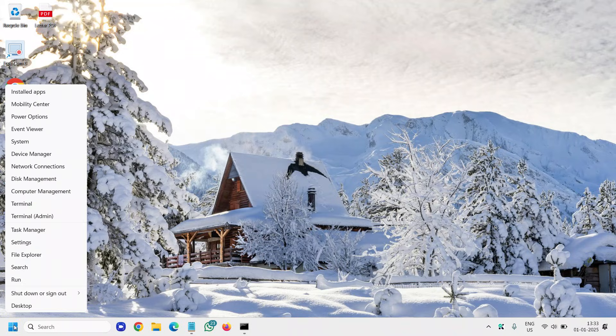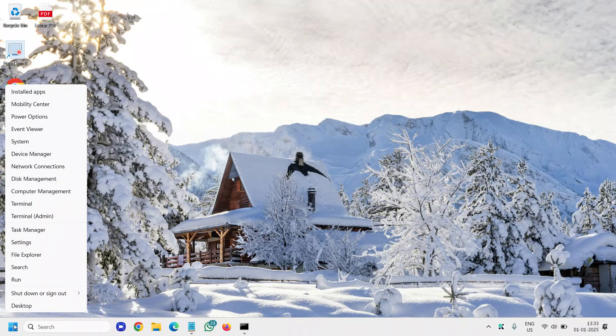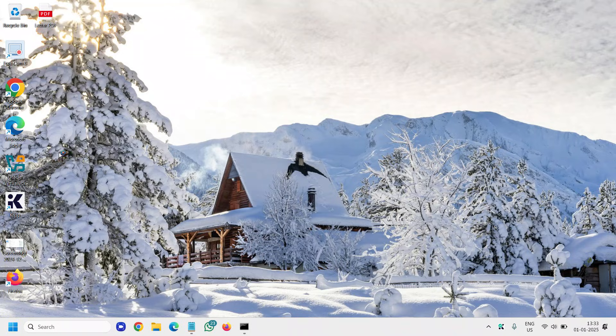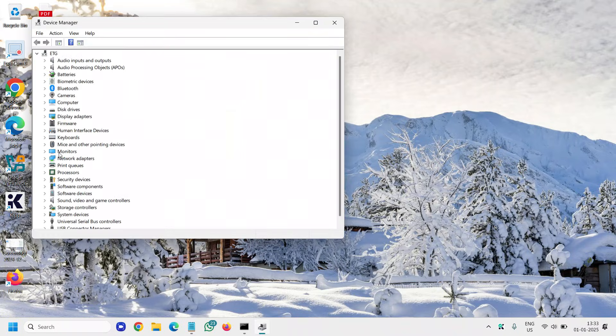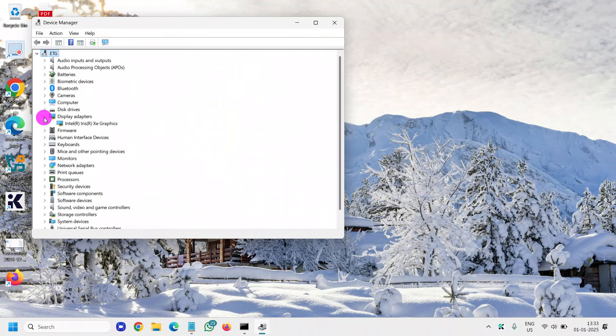Do a right click on the Start icon and then go to Device Manager. Here under Display Adapters, see what graphics you have.